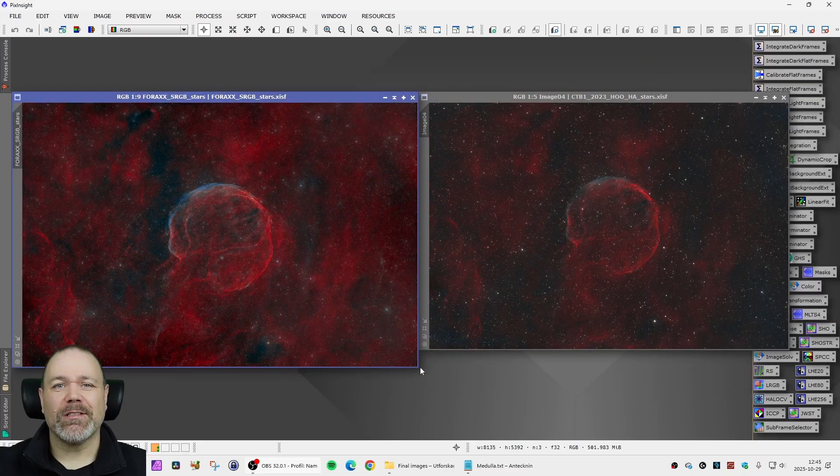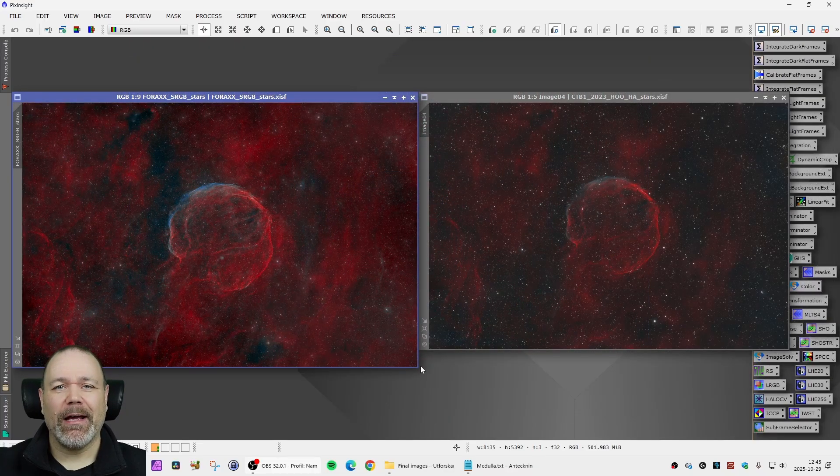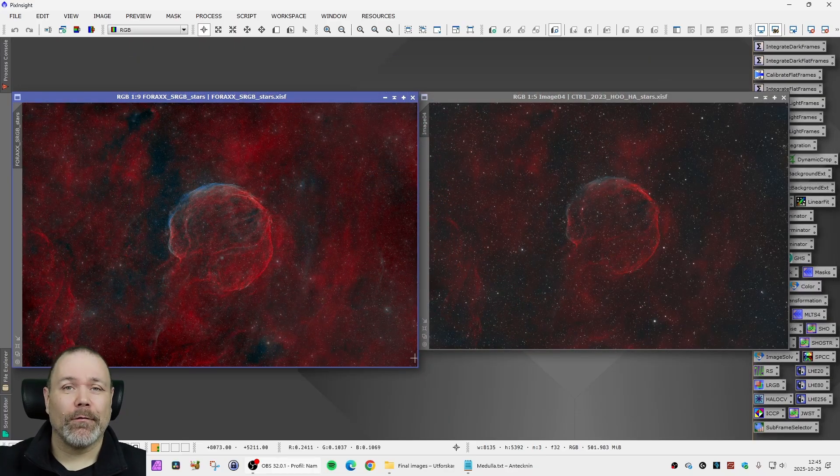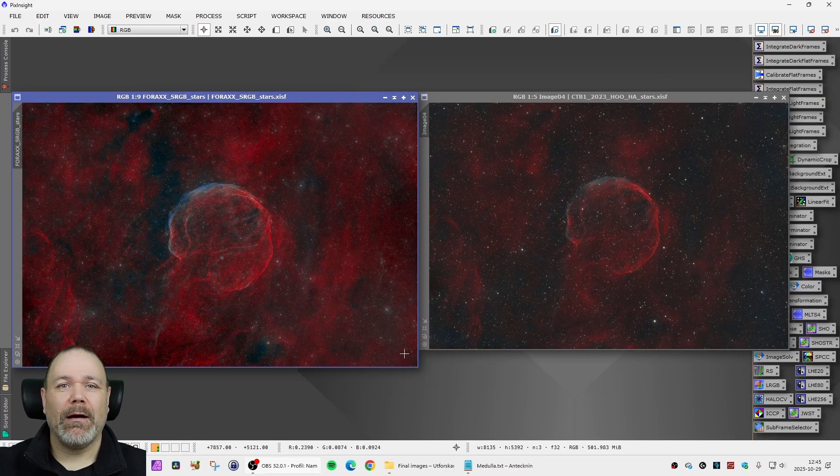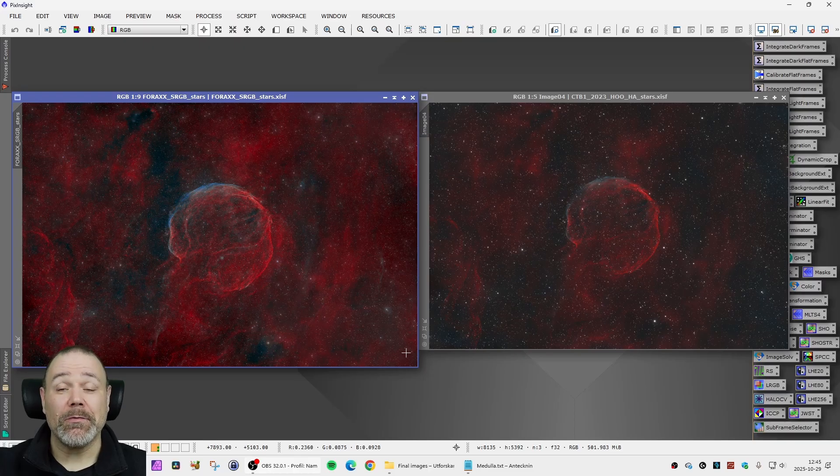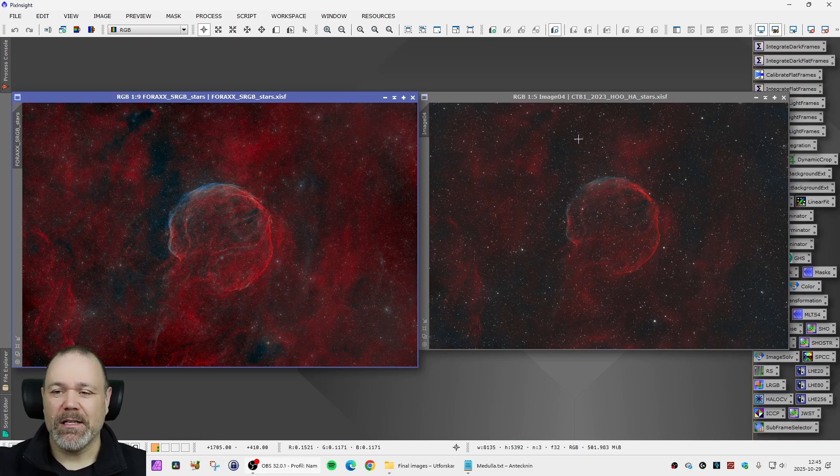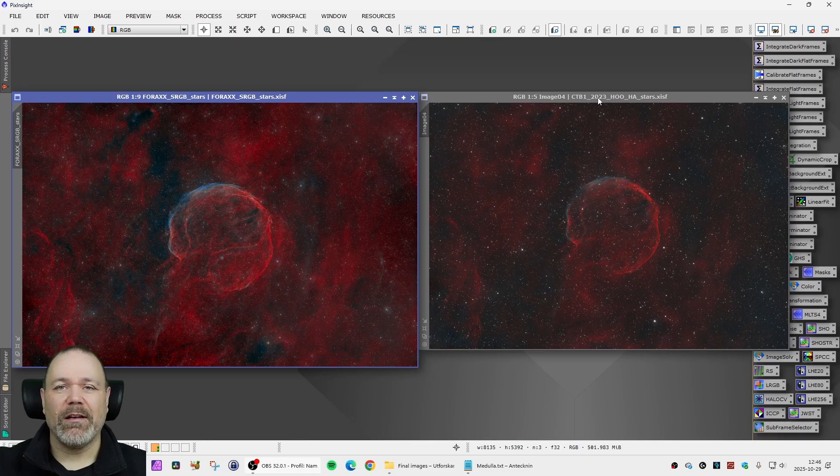Did you think I was gonna leave you hanging like this? No of course not. We have to compare also to the previous image of the CTB1.